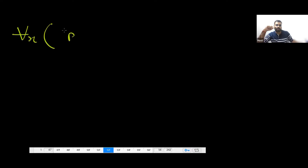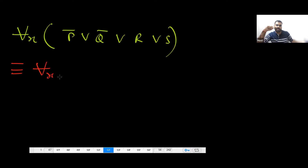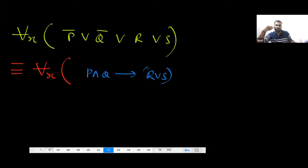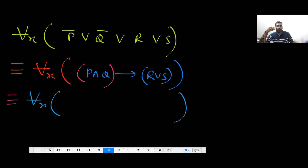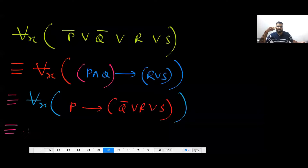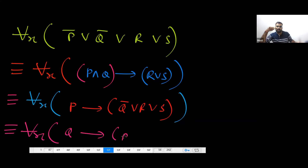One more thing — for example, if you have 'for all x' and P ∨ Q̄ ∨ R ∨ S, you can write it in many different ways. You can write it as P̄ ∧ Q implies R ∨ S. You can also write P implies Q̄ ∨ R ∨ S. Or you can write P̄ ∨ R ∨ S. So in the GATE exam they can give you anything — the GATE professors can give you any of these forms.